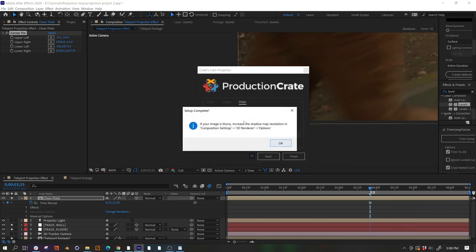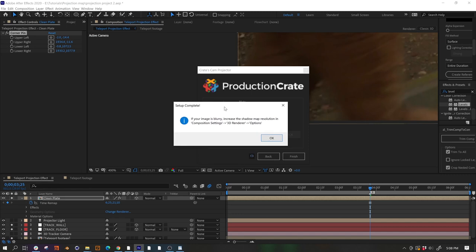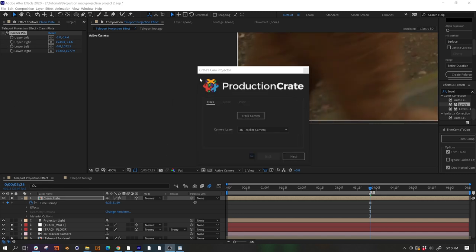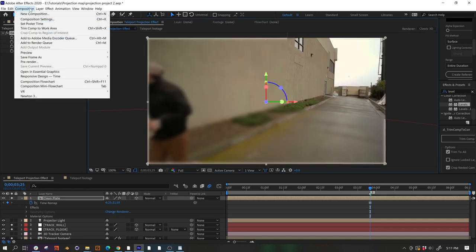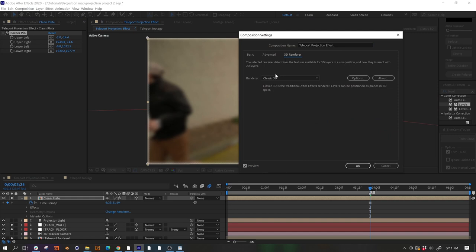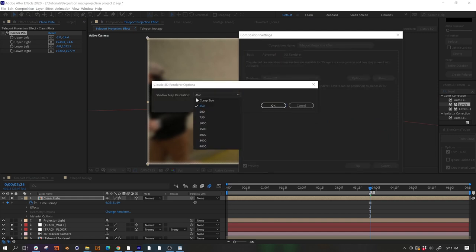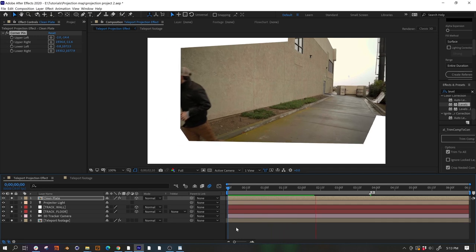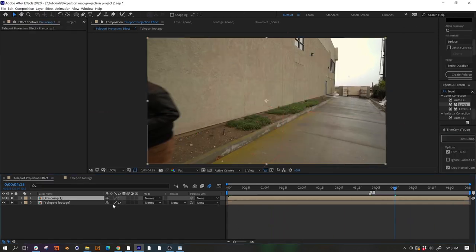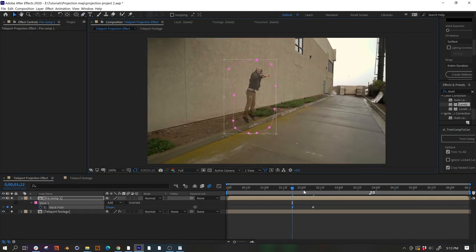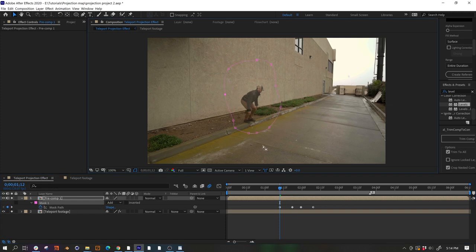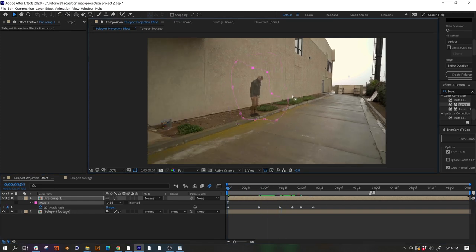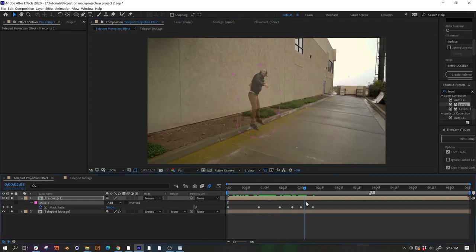This warning is just telling us what to do if our result is blurry so let's do what it says. Go to the comp settings, select the 3D renderer tab and turn up the shadow map resolution. And now we have a working camera projection. We can grab everything except our base footage and roughly mask around the area that we want to cover to remove Chris from the shot.